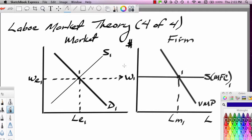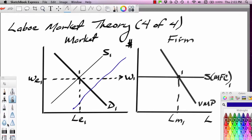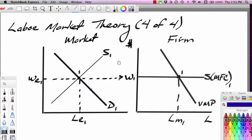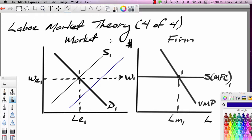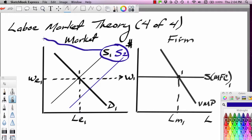If we liberalize immigration, that would shift the supply curve to the right. Suppose the United States makes it easier for people to immigrate from Mexico — the supply curve for unskilled labor would shift to the right. Let's draw that in blue and label it as a shift in the supply curve to the right: an increase in supply due to increased liberalization.